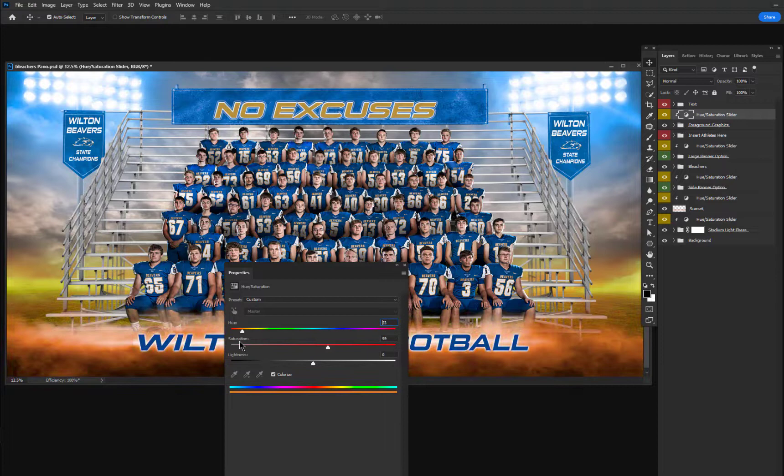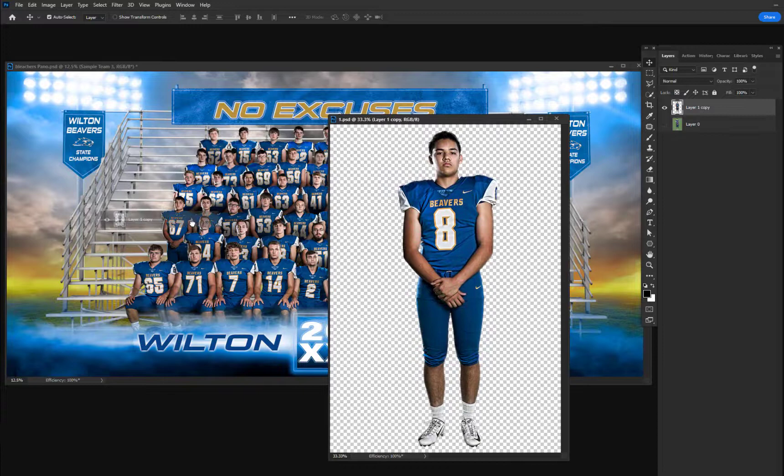It's easy to insert your own athletes — drag and drop them into the scene and place them where they need to go.